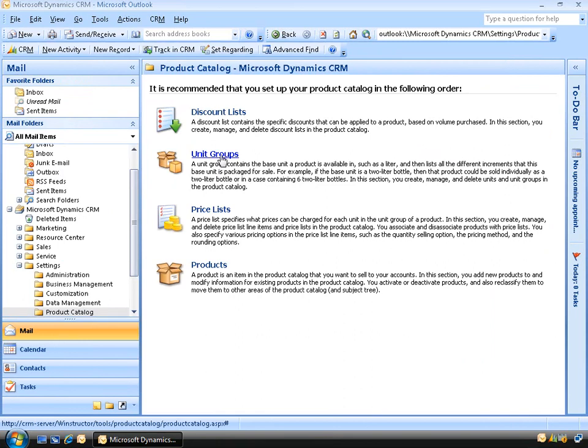The next item in the list is unit groups. A unit group is a way that we can list products based on the increments that they're sold. Continuing with our chocolate bars, we could sell them individually, but they might come packaged in a box of 10 or a box of 50. If it's a service you're selling rather than physical products, you might bill customers based on an hourly rate or a day's work, so your unit group would be based on time rather than a quantity of product.